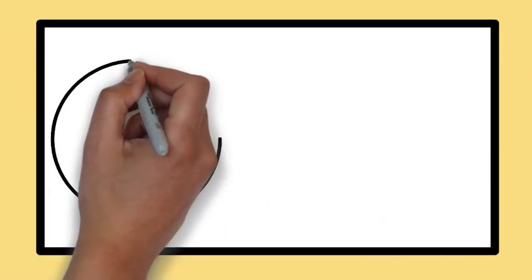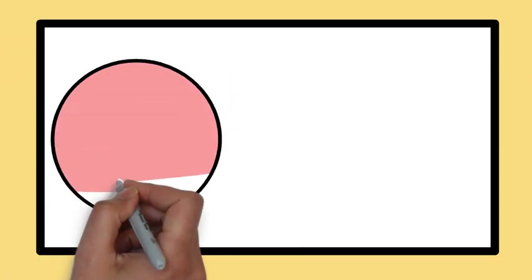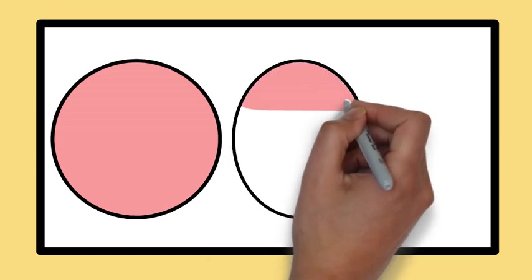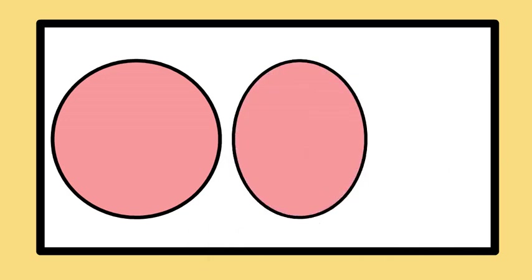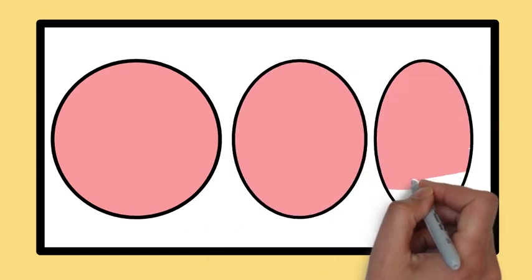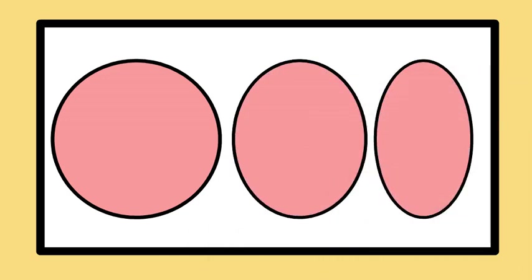When you look at an object from different viewpoints, the image it forms on the retina may differ. Despite the variations in appearance, your brain still recognizes the object as having a consistent shape.